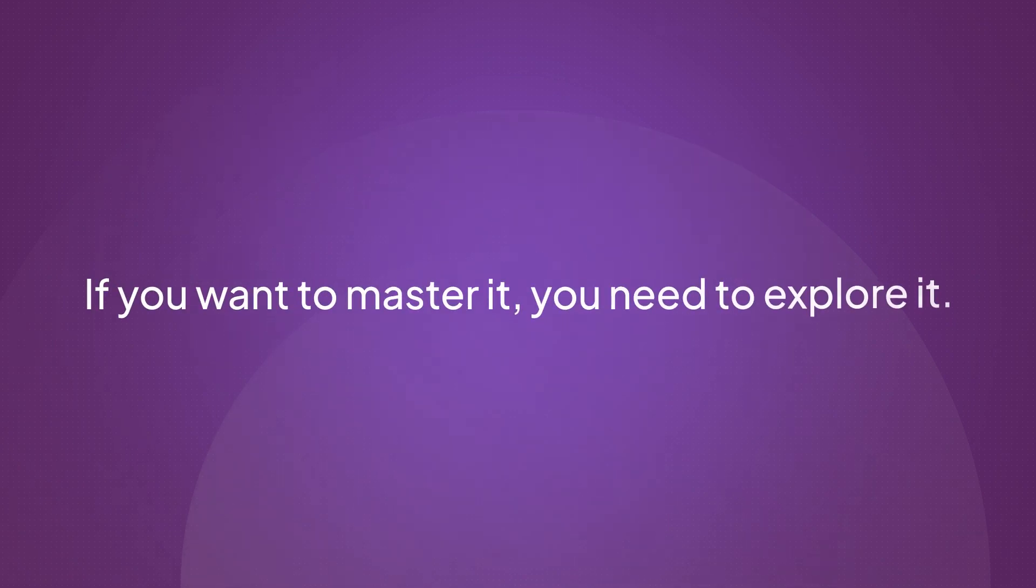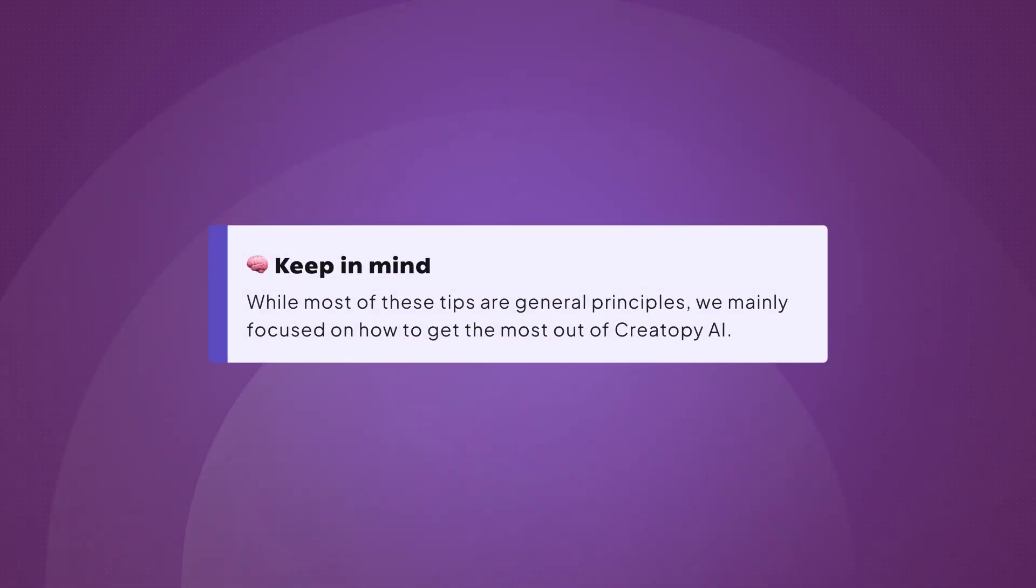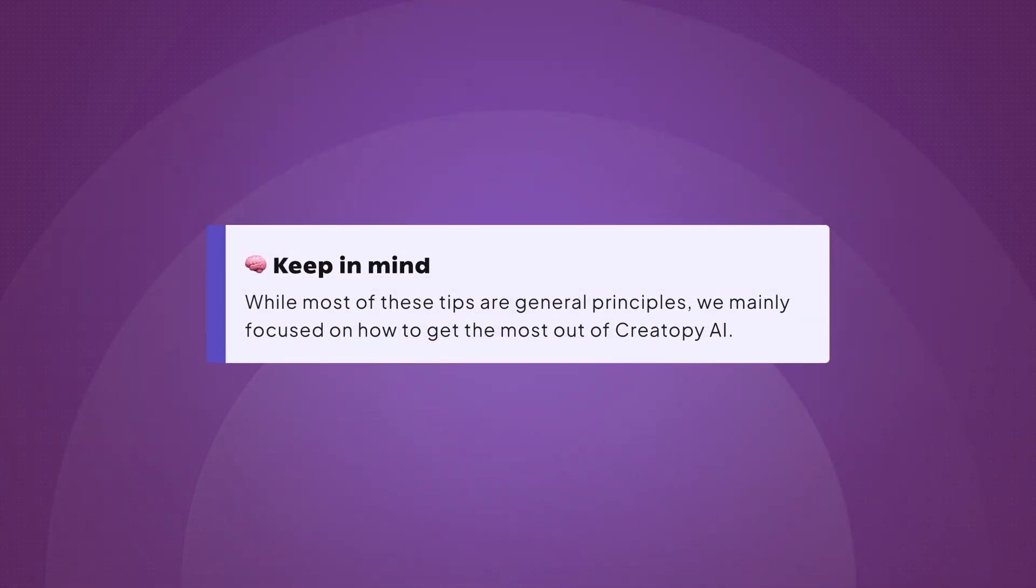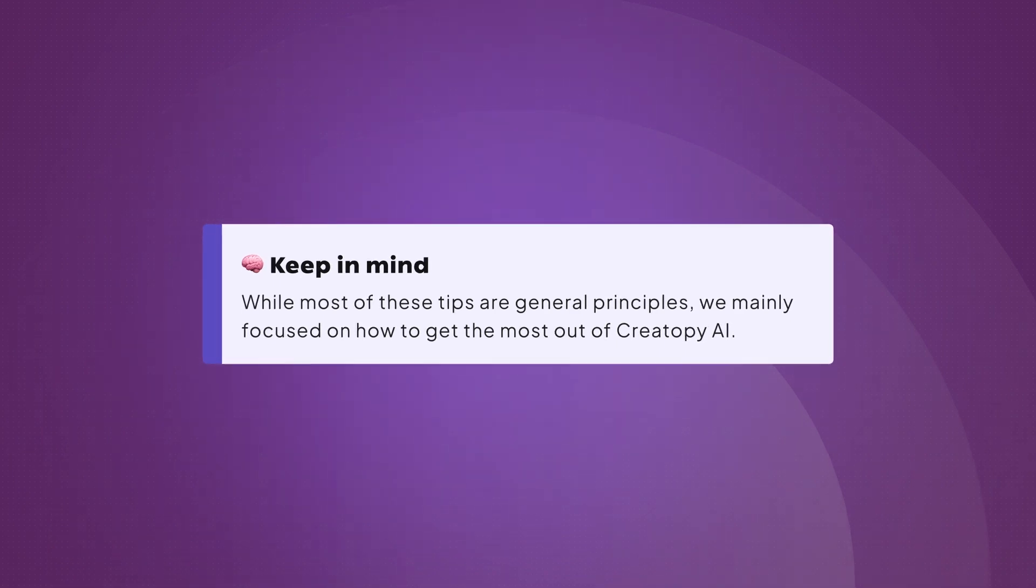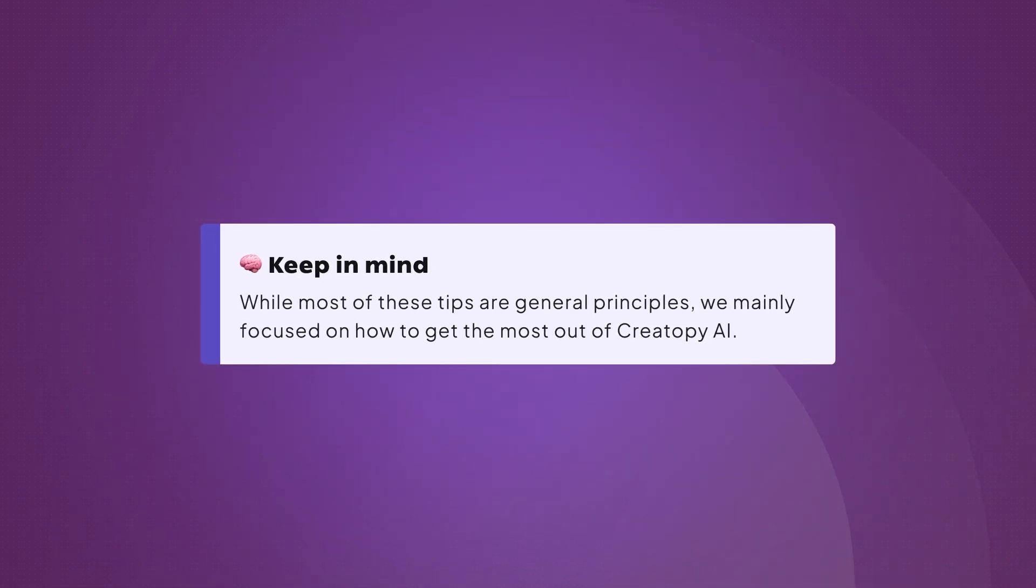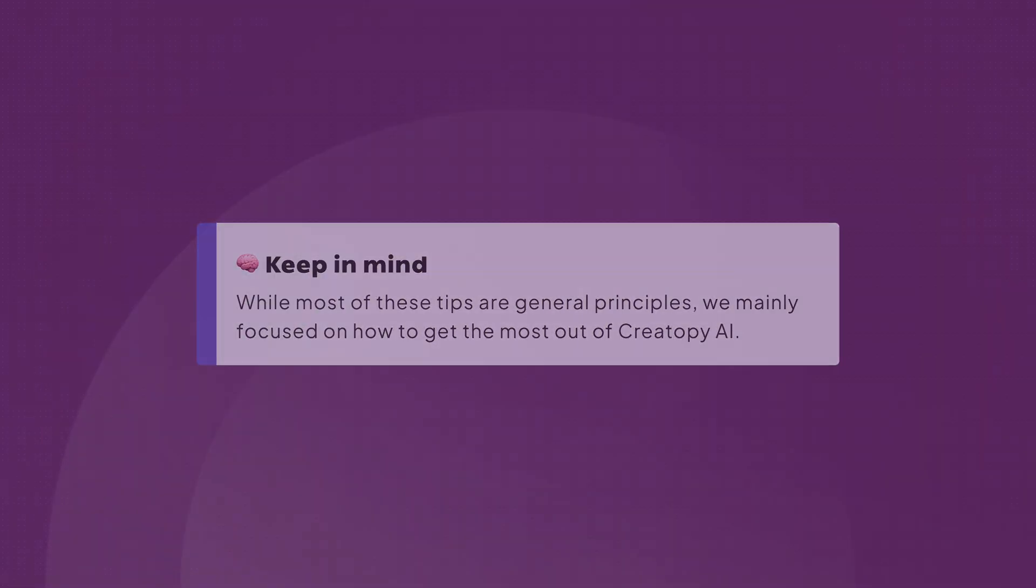But remember, if you want to master it, you need to explore it. Keep in mind that while most of these tips are general principles, we mainly focus on how to get the most out of Creatopy AI.